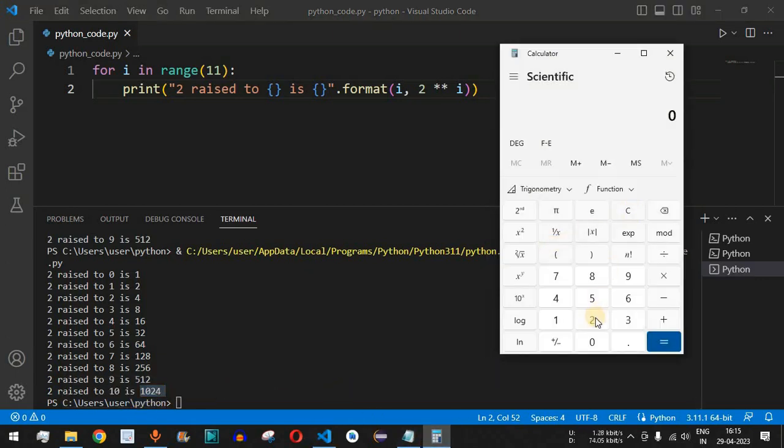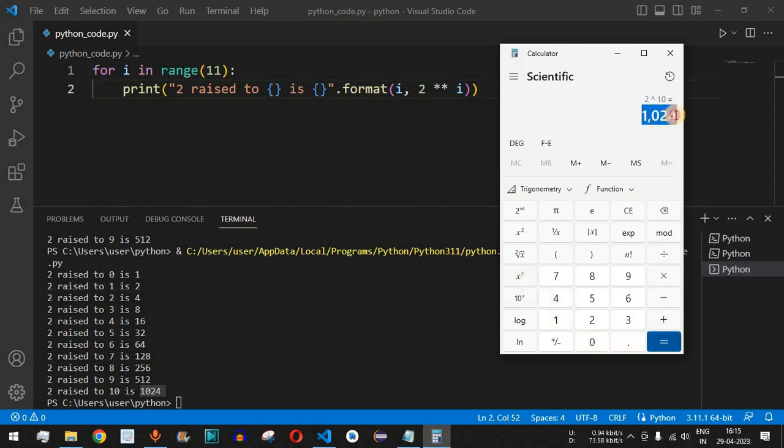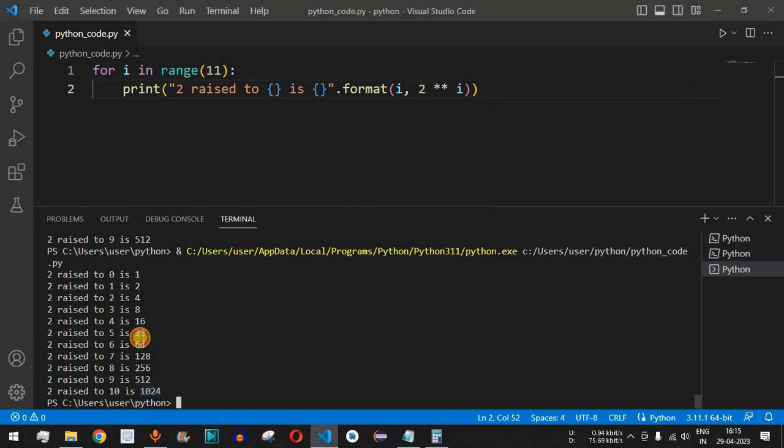Let us verify this in the calculator as well. We give 2 raised to the number 10. When we press equal to, as you can see, we are getting 1024.